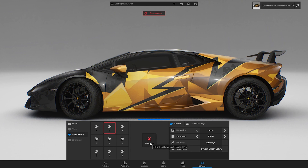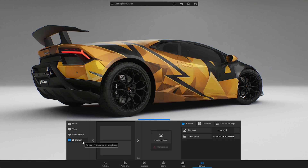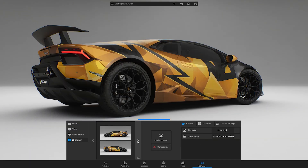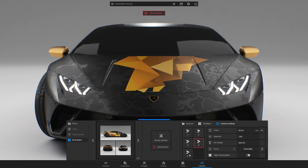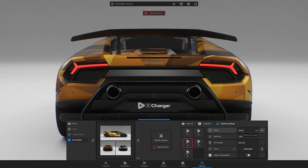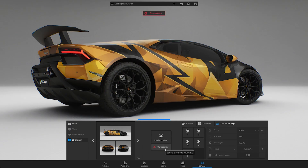Once you take a picture, close the camera. By creating 2D previews, you can export more views of the car at once. Hit the render preview button and wait until the views are ready. You can select a template or edit the views in the camera settings.